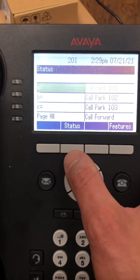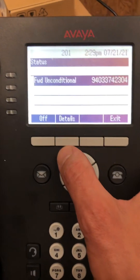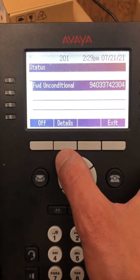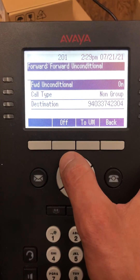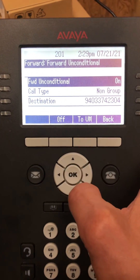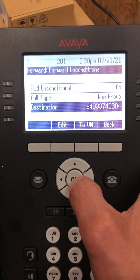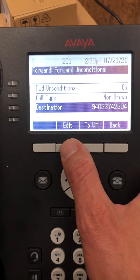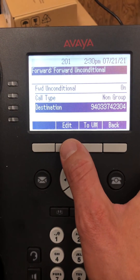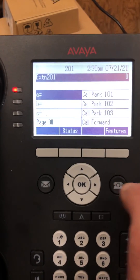You can always verify the number by hitting Status again. If you want to edit it, just go into Details, down to the destination, and edit. And that's it.